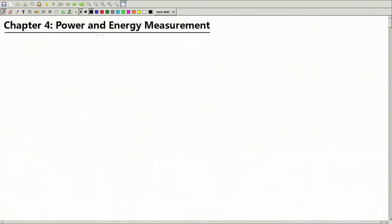Welcome again. Today we are going to start a new chapter of electrical measurement. We are going to start discussing about power and energy measurement.